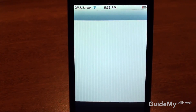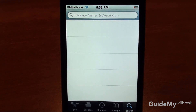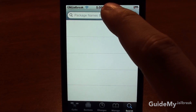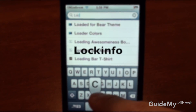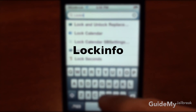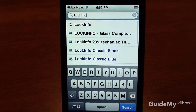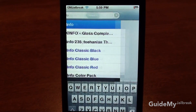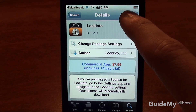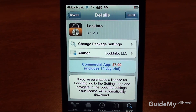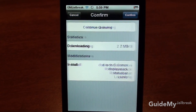So go ahead and tap Cydia to start, tap Search, and type in LockInfo — one word. Tap it, it should be first, and tap Install, and finally confirm.